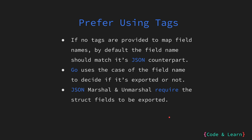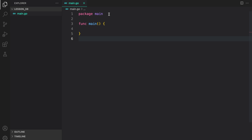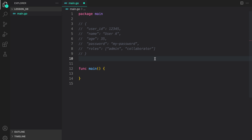Now, we have talked a lot about marshalling. Let us look at some examples. Here in package main, let me first create a JSON data object that we are going to use for this example. This here is our JSON data. It has userID, which is a number, name, which is a string, age, again a number, password, which is a string, and then roles, which is a string array. Now, we want to map it to a Go struct.